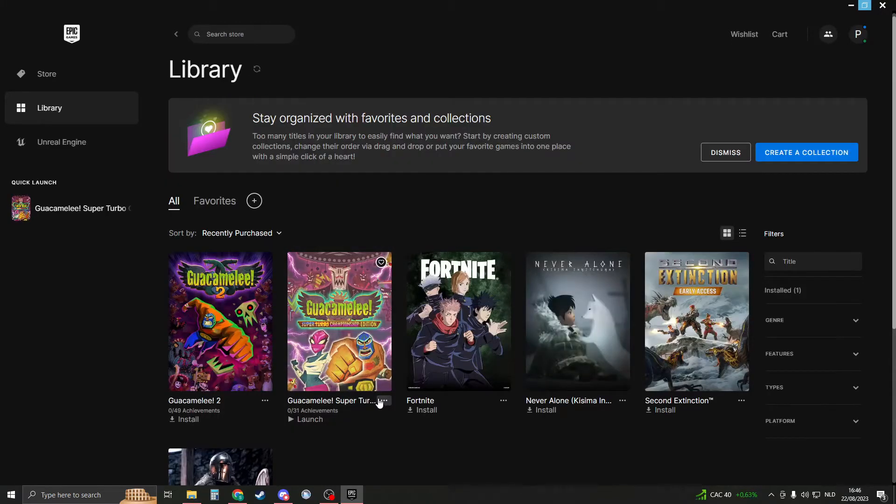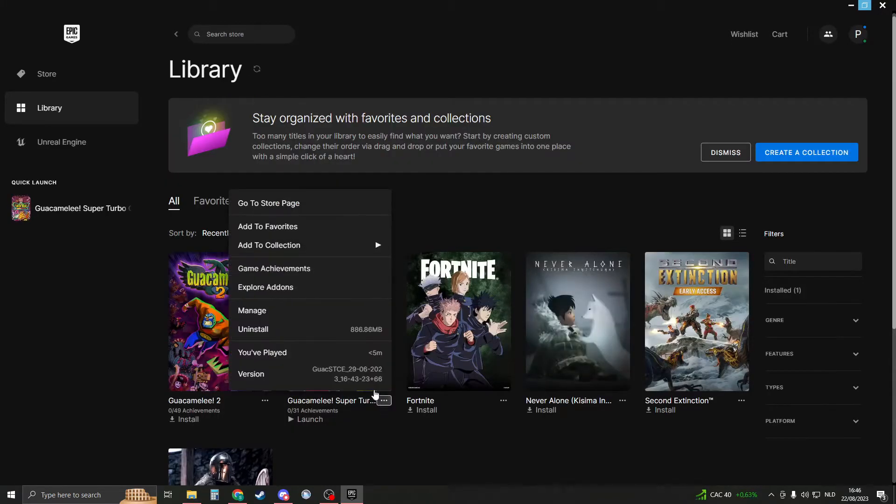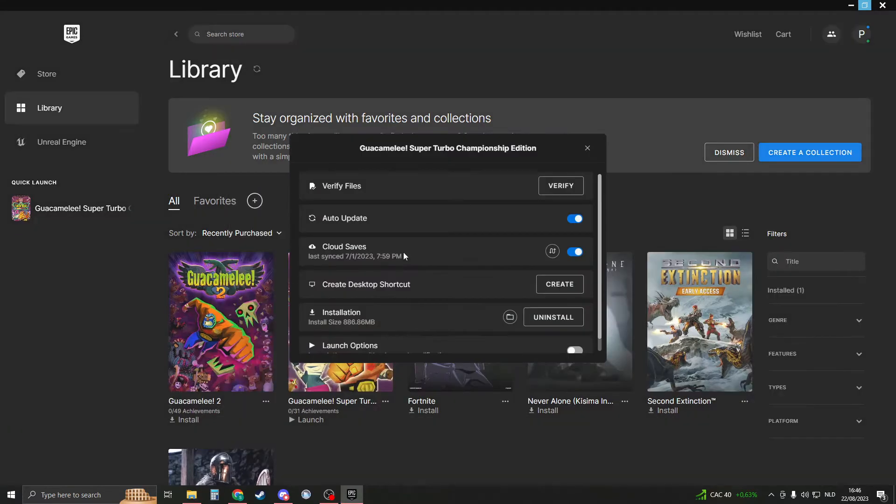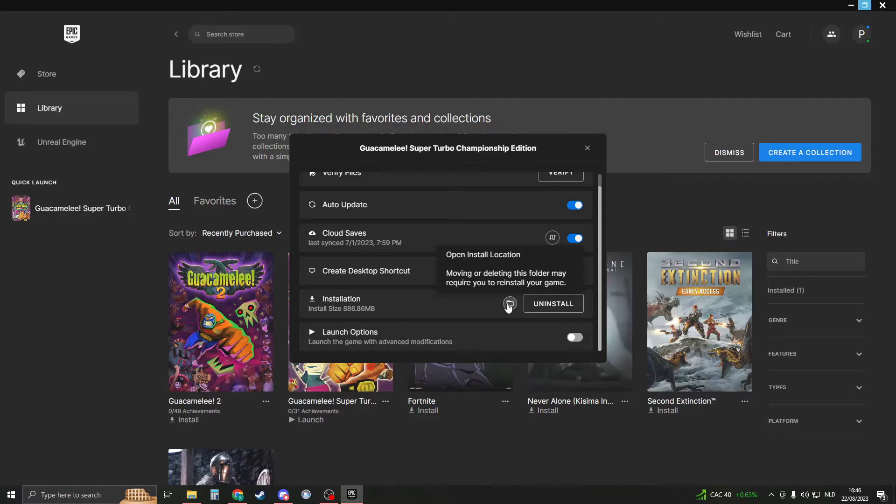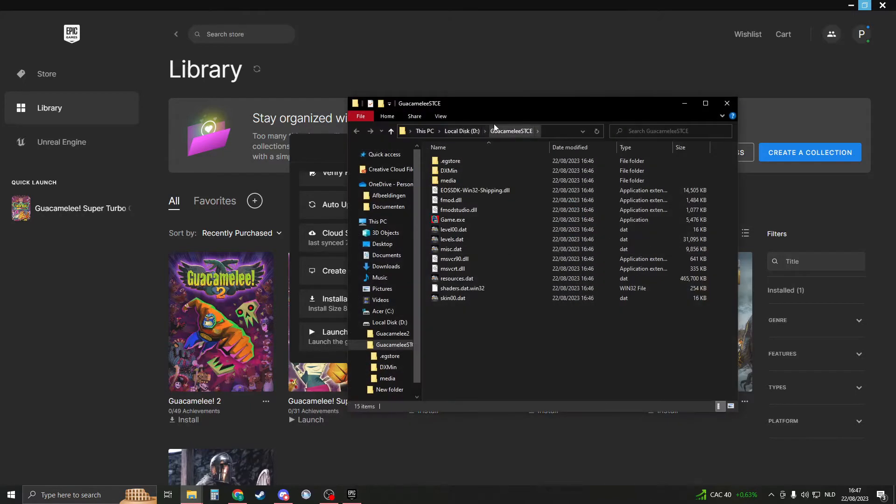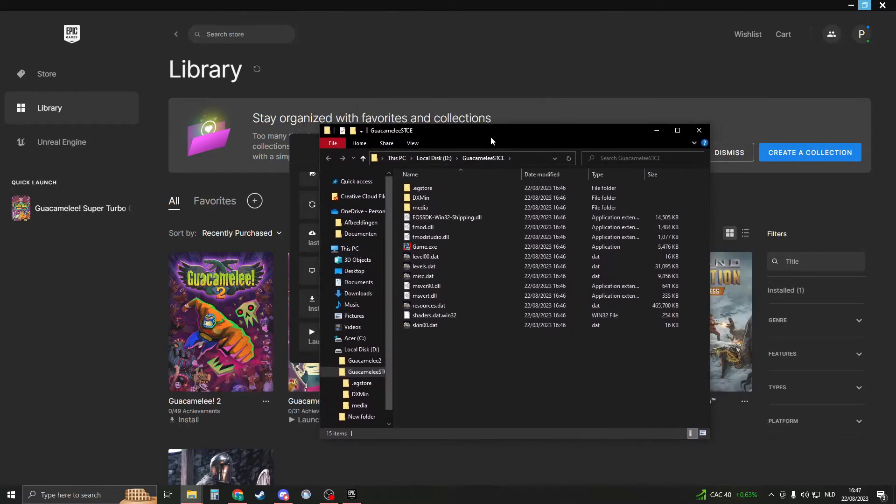When you have an installed game, you click on the dots and then you go to manage. Then you should see installation and you should see this folder. If you click on the folder right here, you should see the installation folder.